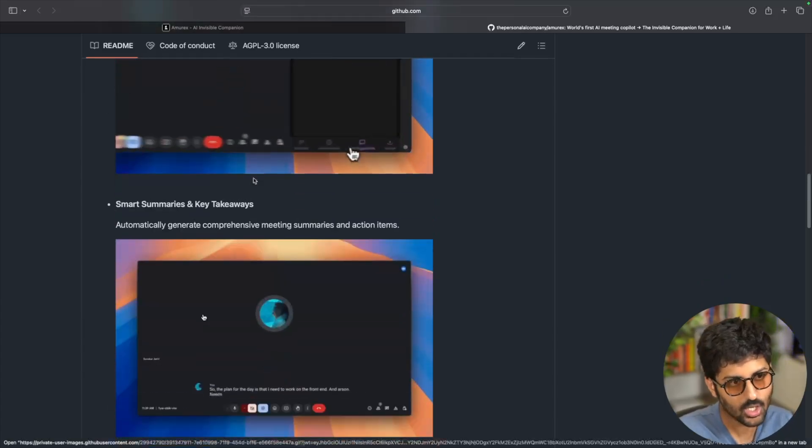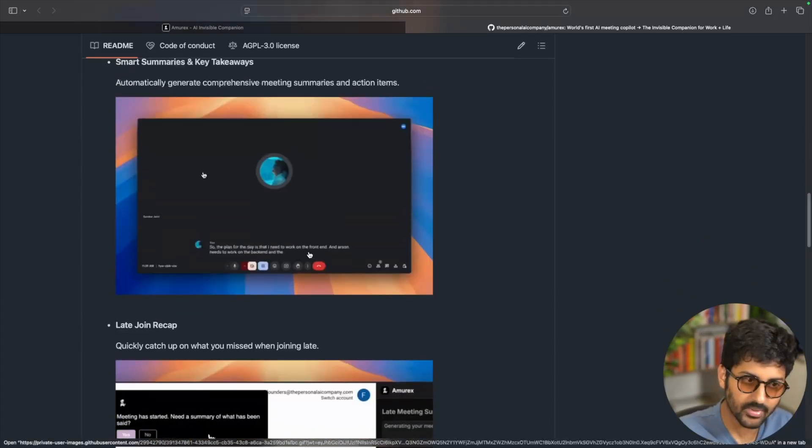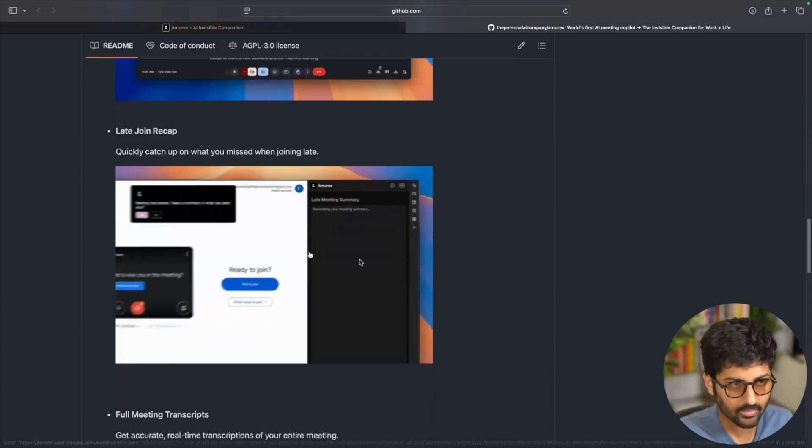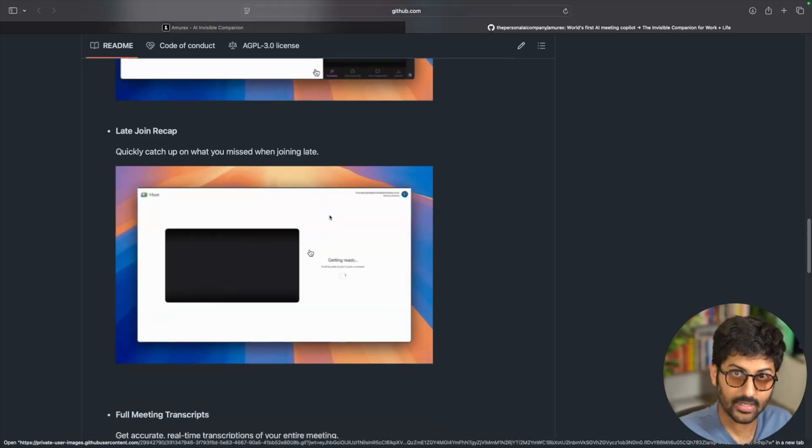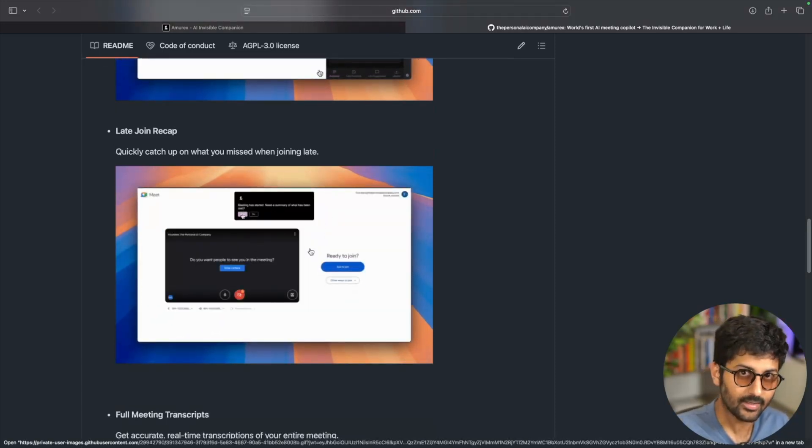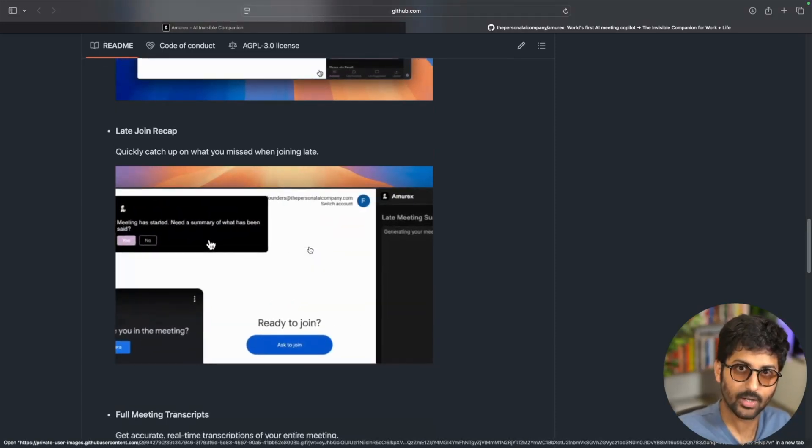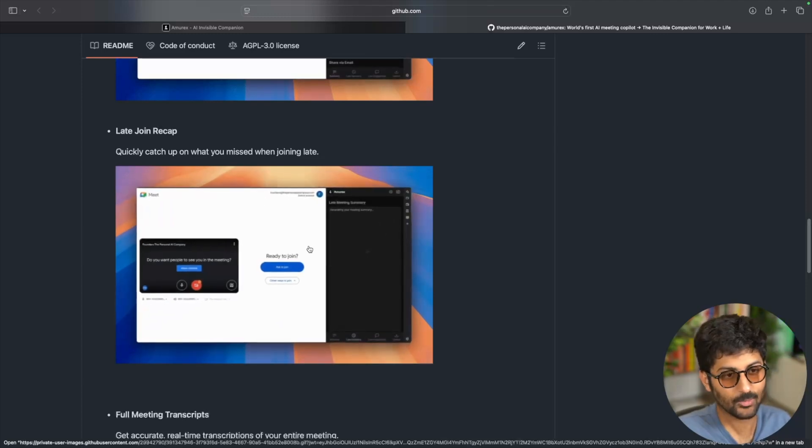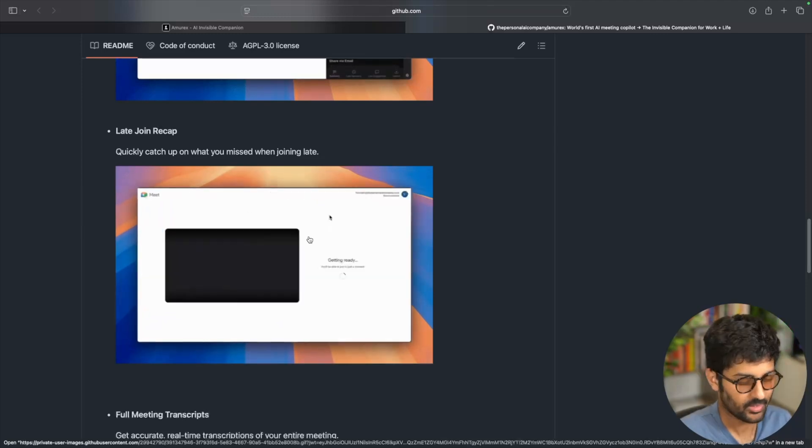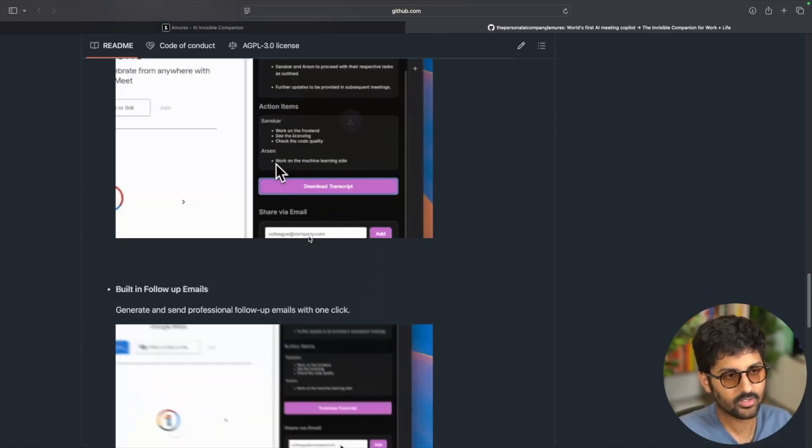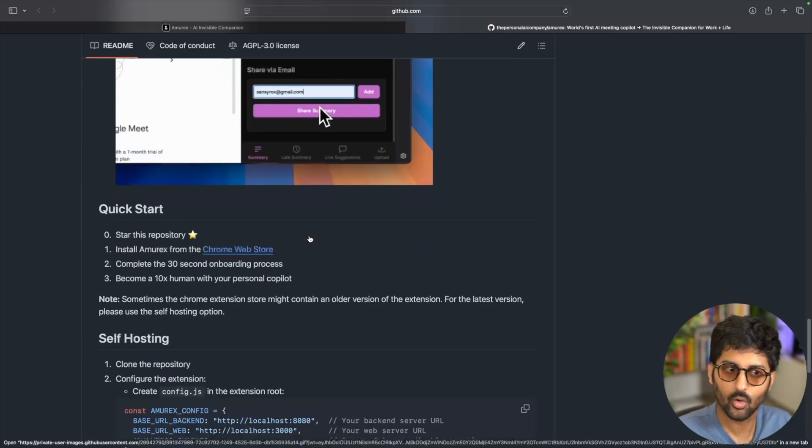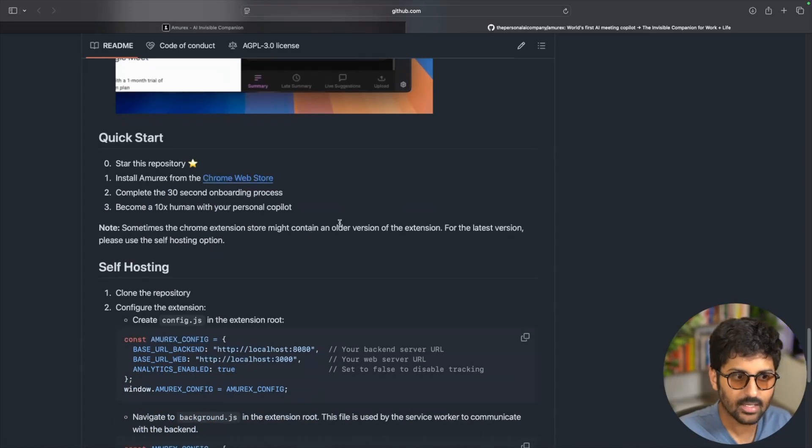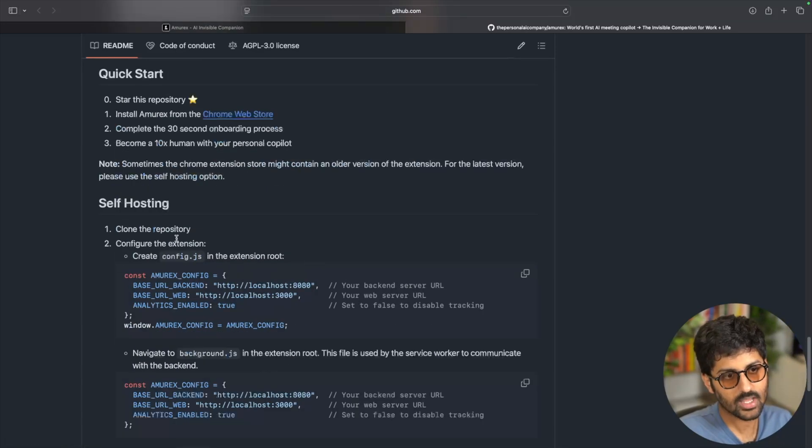If you join late, sometimes people join late. So without interrupting others, it will tell you like, okay, this is what you missed, transcripts of the whole meeting, follow up emails, things like that. So it's open source, they have a Chrome extension that you can check it out. And it takes like 30 minutes or something to onboard. So it's actually pretty cool.